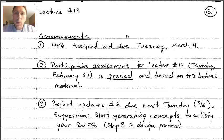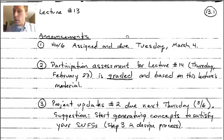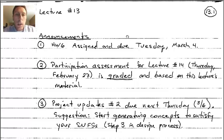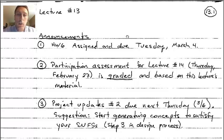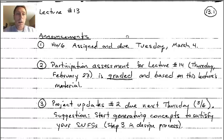Welcome to MEAN 315 lecture number 13. We have a lot to cover, so let's get started with announcements. First, homework number six is assigned and due on Tuesday March 4th, available on the eLearning website. Second, the participation assessment for lecture number 14 — Thursday February 27th — is graded based on this lecture's material, so you need to watch this recorded lecture.